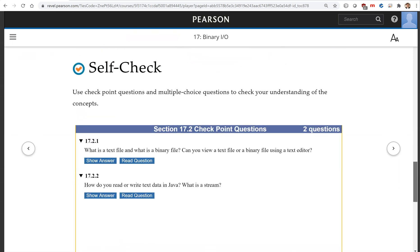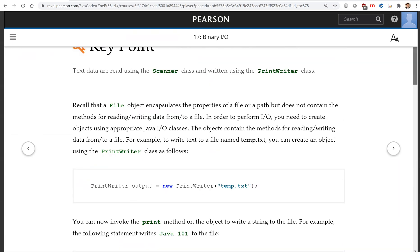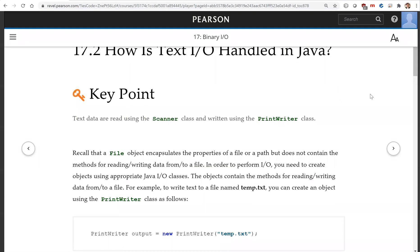That is all for this introduction to I/O and the difference between text I/O and binary I/O. We will introduce binary I/O in the next video. See you on the next video.